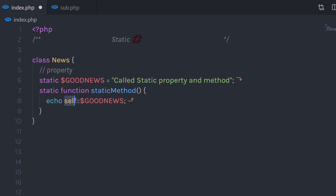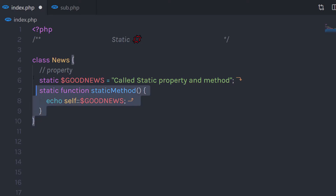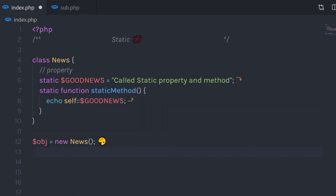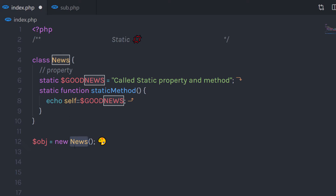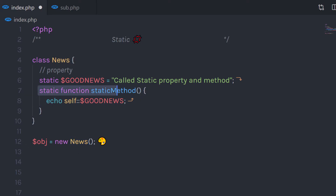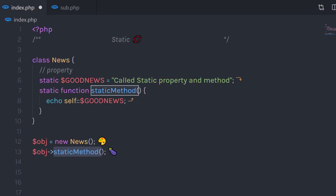As you can notice, the static property can be called with a self keyword with the scope resolution operator. So I'm going to use self with the scope resolution operator to call this static property. I'm going to create an object of this class to call this method. Using this object, we can access this static method, so I'll call the object's static method.